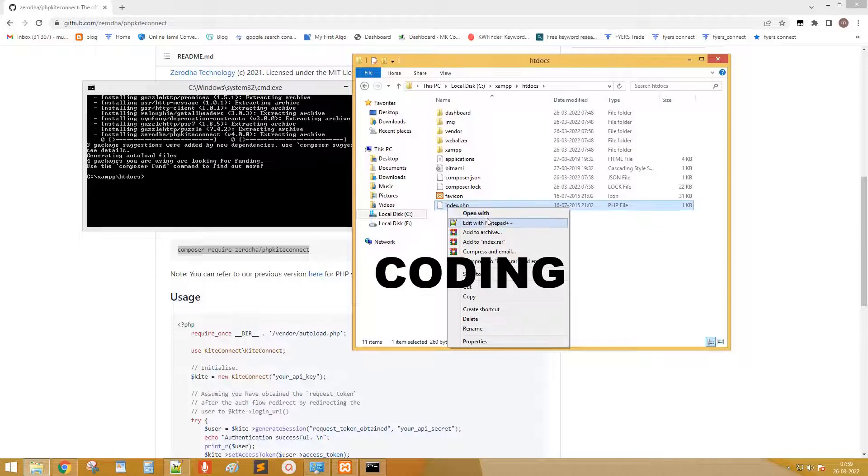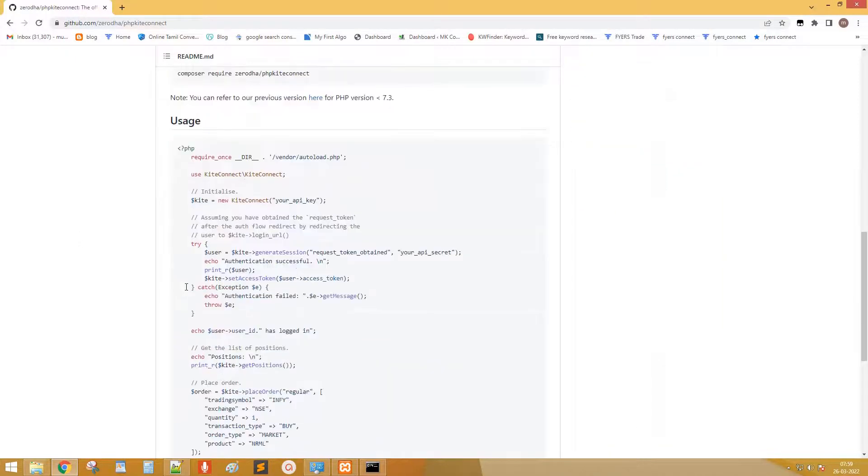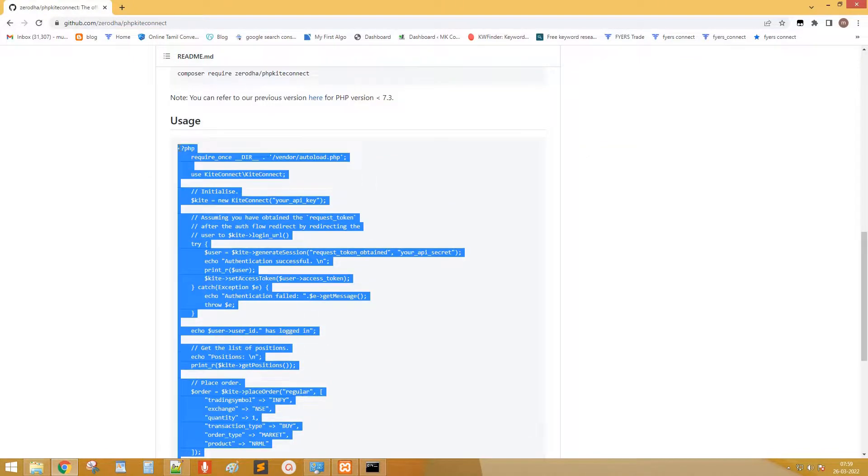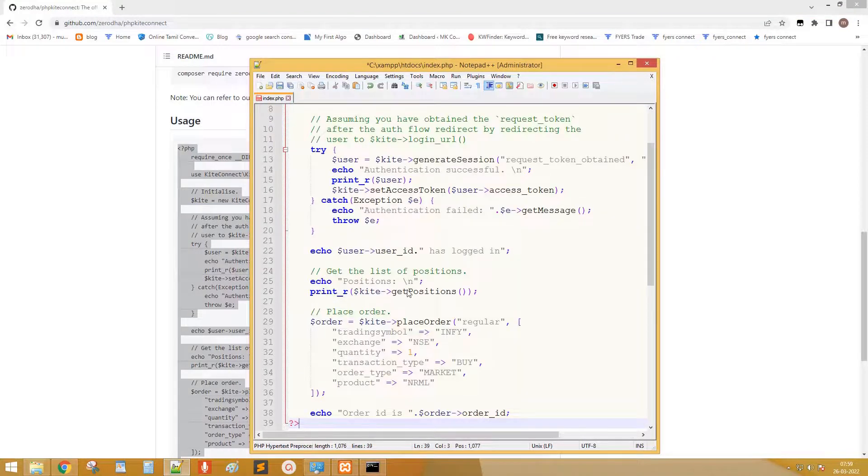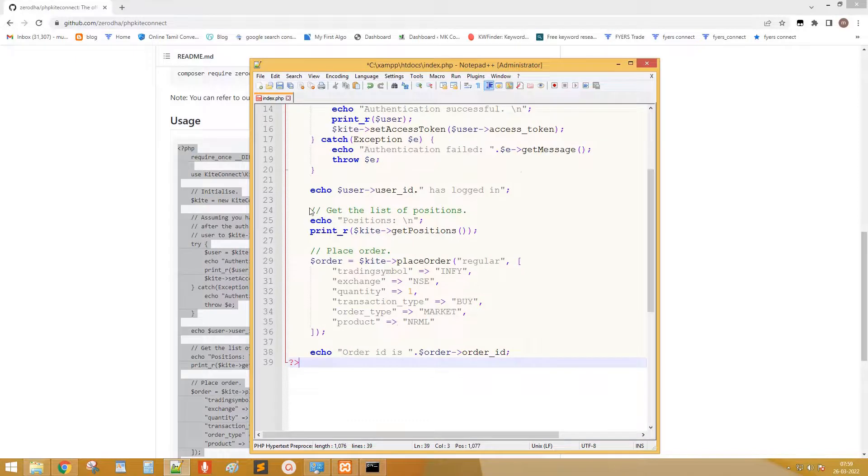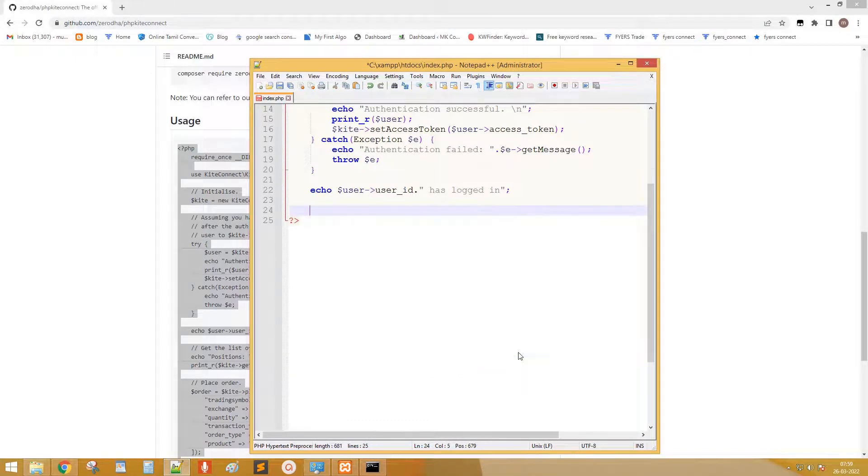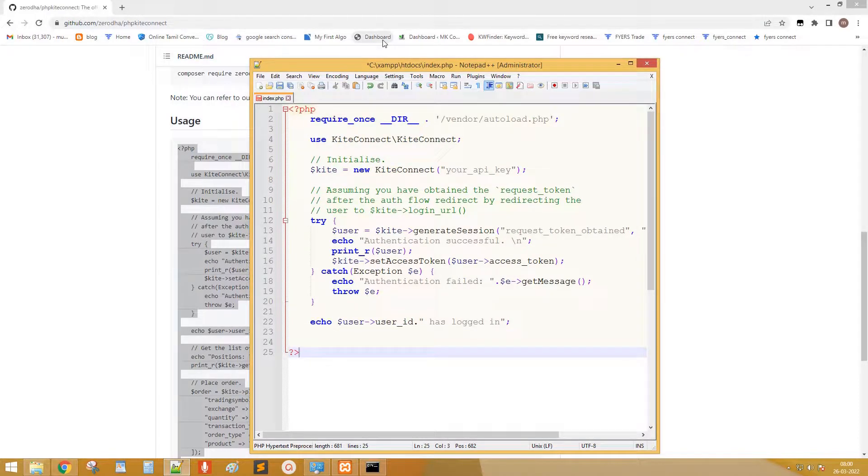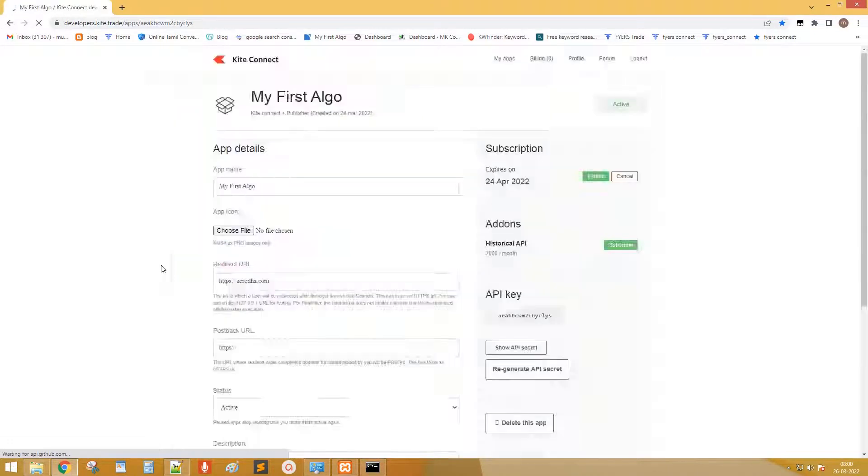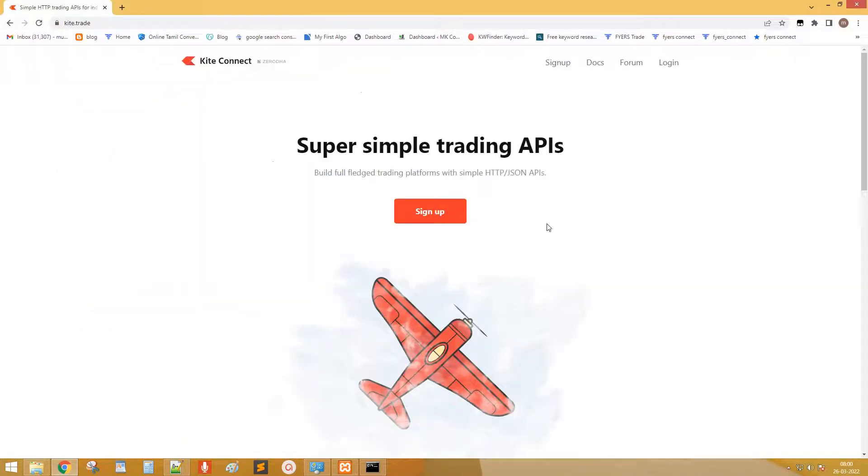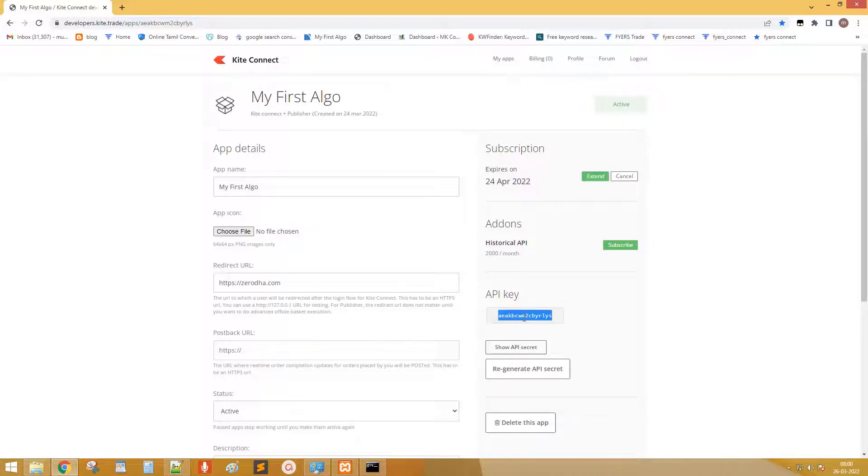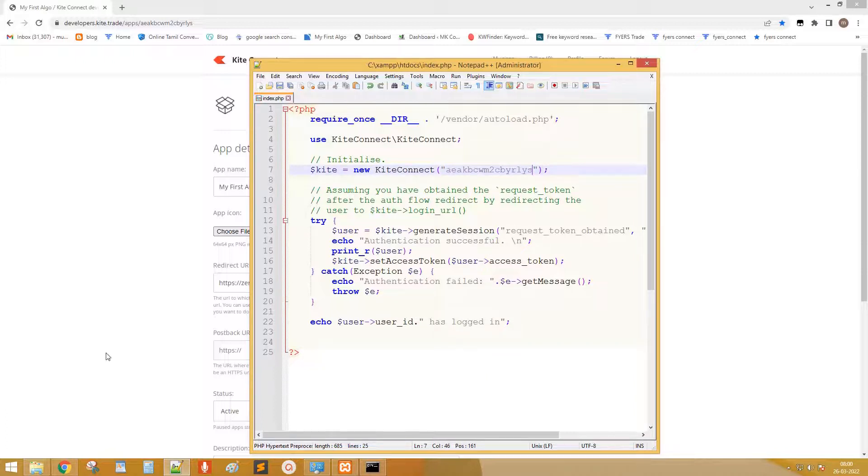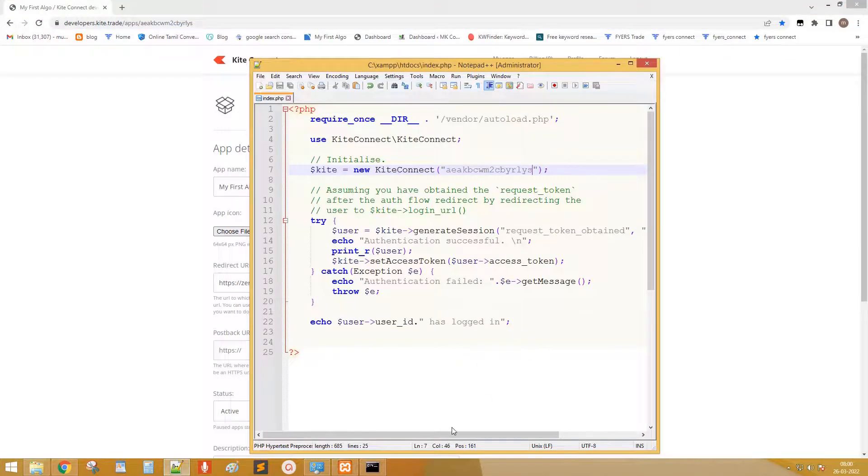Next edit the index.php file. Go to the documentation page and copy the code to connect. Replace the existing index.php contents. Only keep the code to connect to Zerodha. Remove the remaining codes. Go to kite dashboard. Click on the active app. Copy the API key. Replace your API key field. Copy the API secret and replace the API secret field.